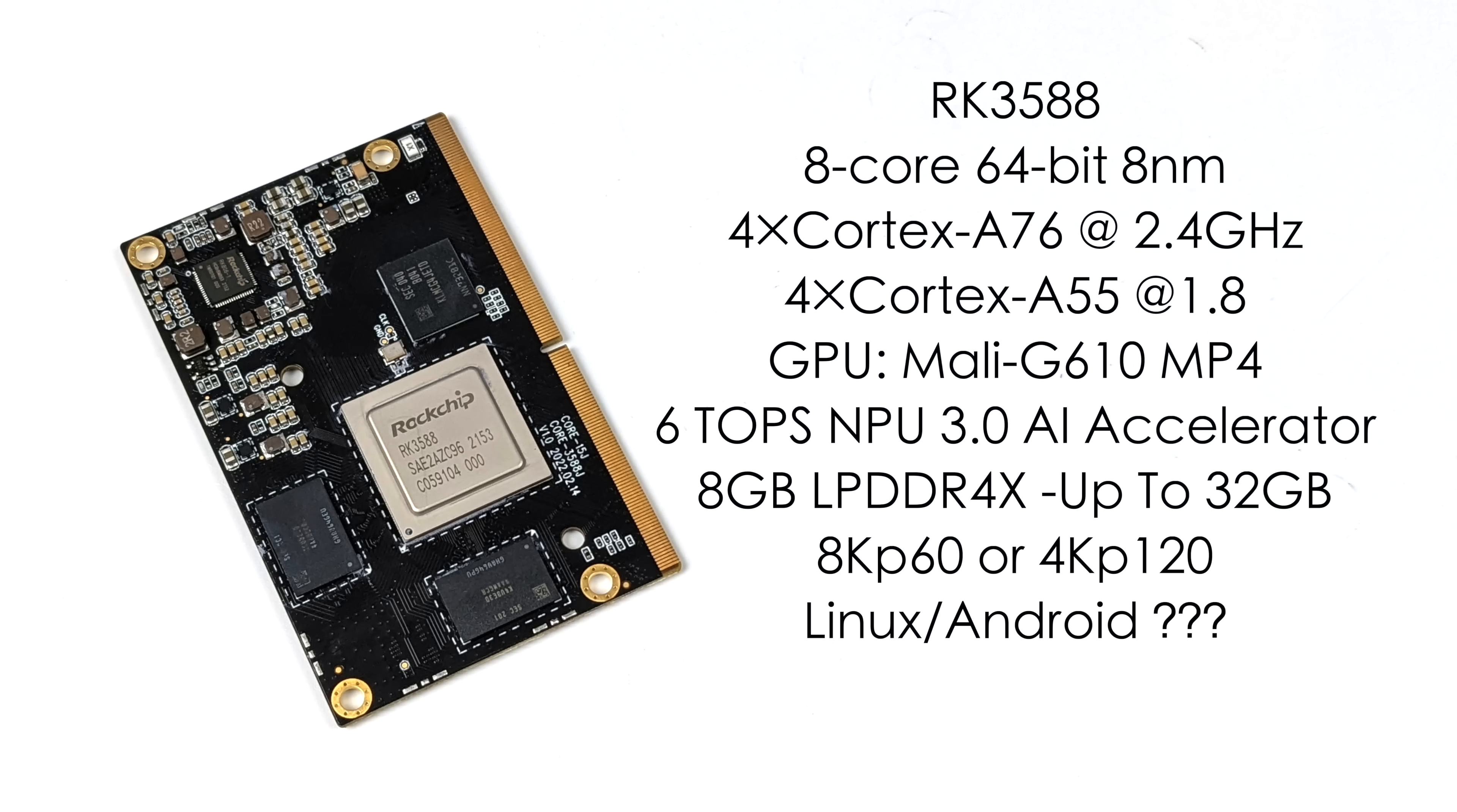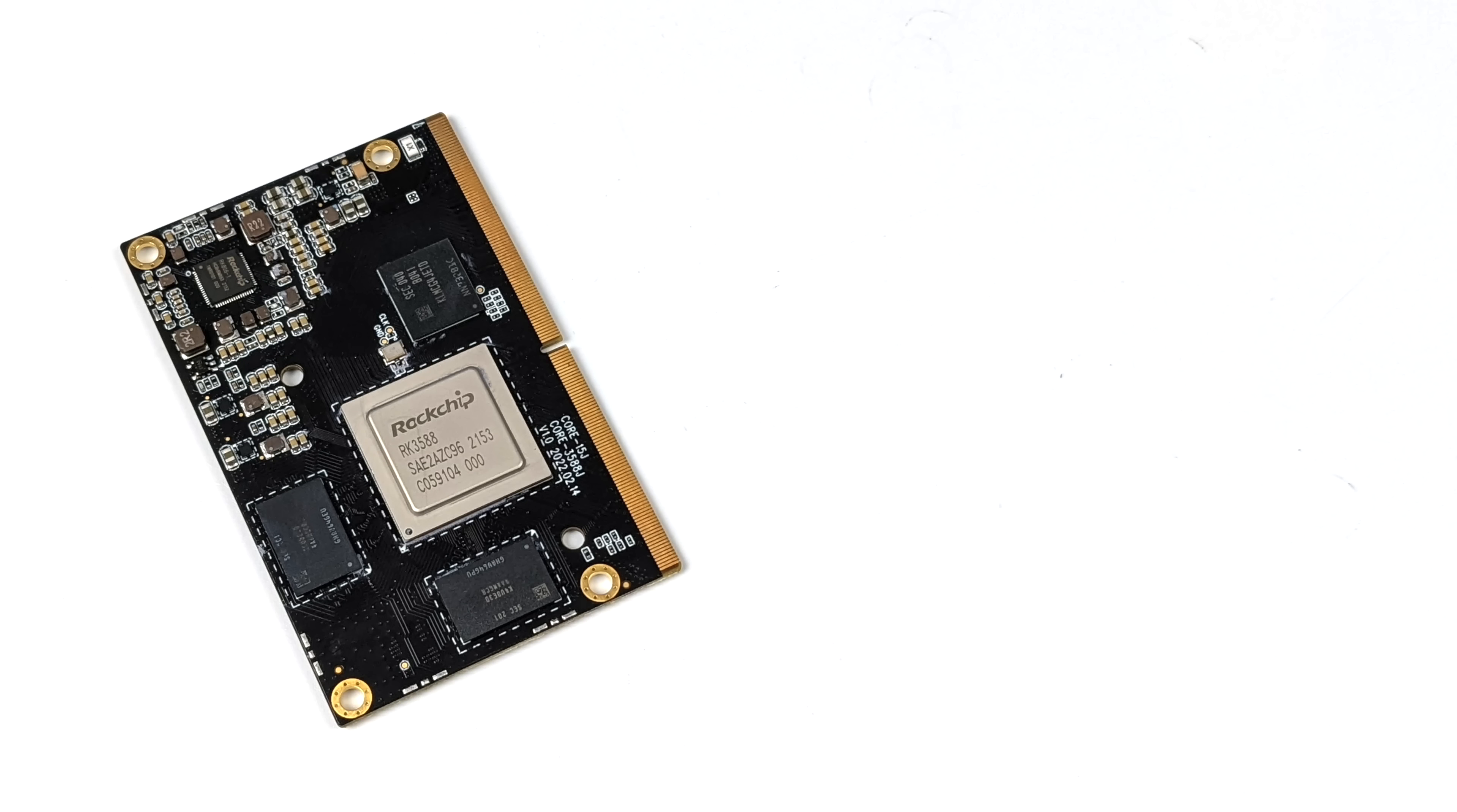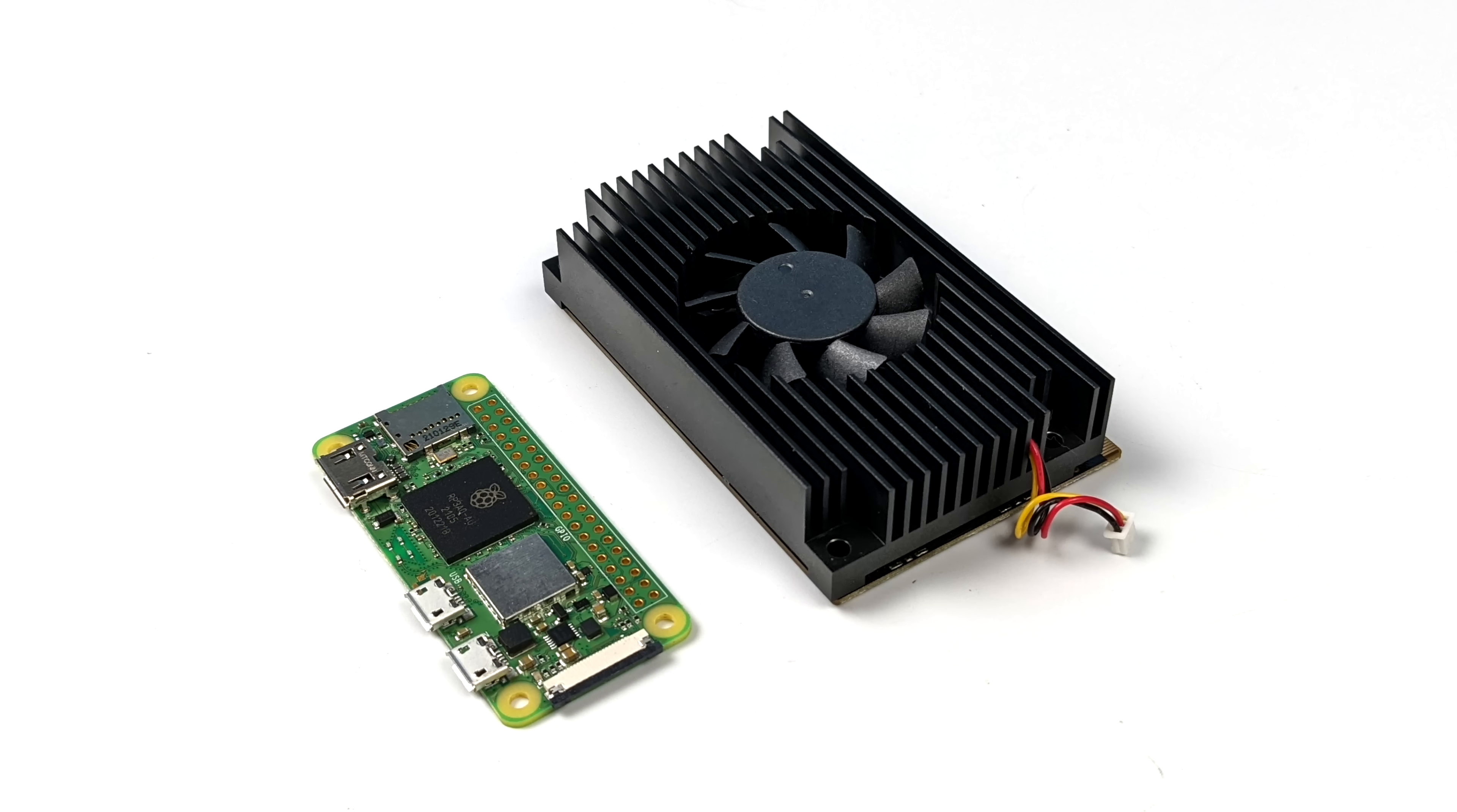It'll do 8K at 60fps or 4K at 120 and basically anything below that. And right now, we've got a build of Android 12. And we've also got two builds of Linux. And that's what I found for this exact board here. We've got Debian and Ubuntu. In this video, we're going to be testing Ubuntu with the GNOME desktop and Android 12. And just to give you an idea here, this is the module with the heatsink installed compared to a Raspberry Pi Zero.